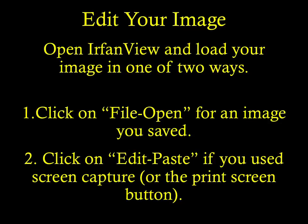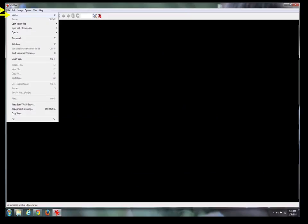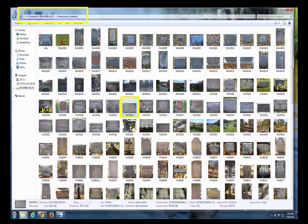Here's how to edit your image. Open IrfanView and load your image in one of two ways: number one, click on File Open and look for the image that you have saved; or number two, click on Edit Paste if you used screen capture or the Print Screen button. If your image was saved in a file somewhere, navigate to where the file is located and then open it. These are saved pictures from a cemetery in Pennsylvania — they are on my external hard drive. I navigate to the picture I want and I open it.